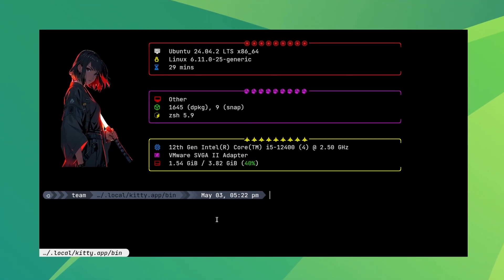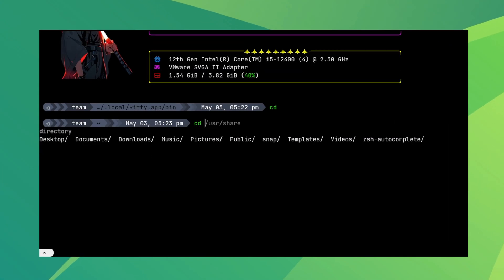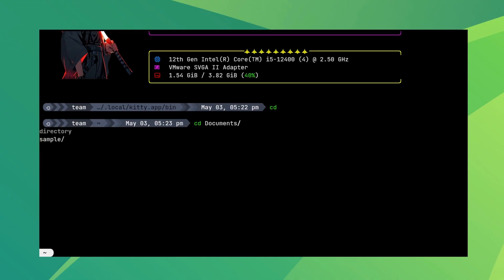Kitty is an awesome terminal emulator many Linux users keep raving about. And that's not just because it can display images. I'll share some of my favorite tweaks that will help you realize the full potential of this famous terminal. Here we go.